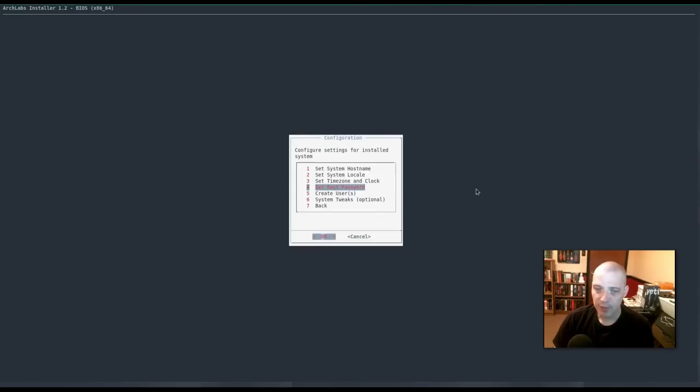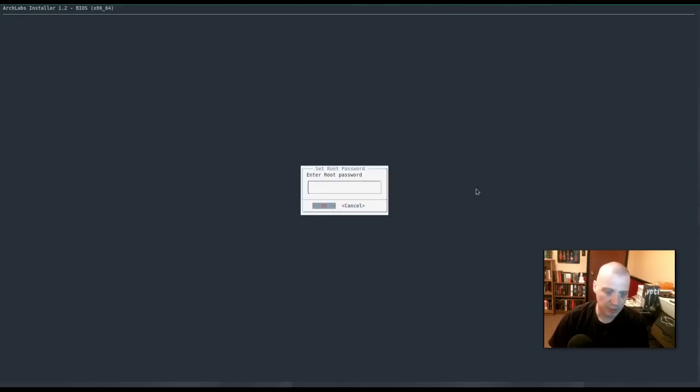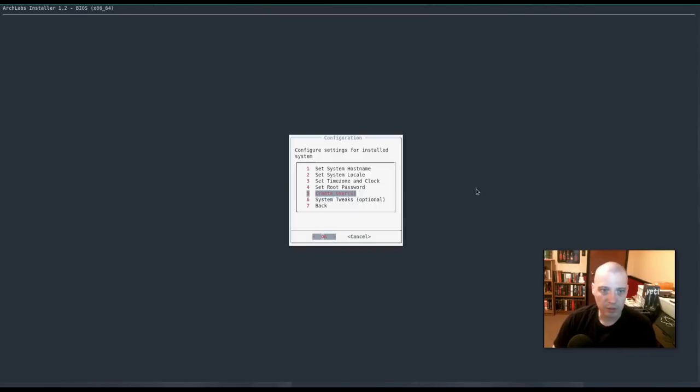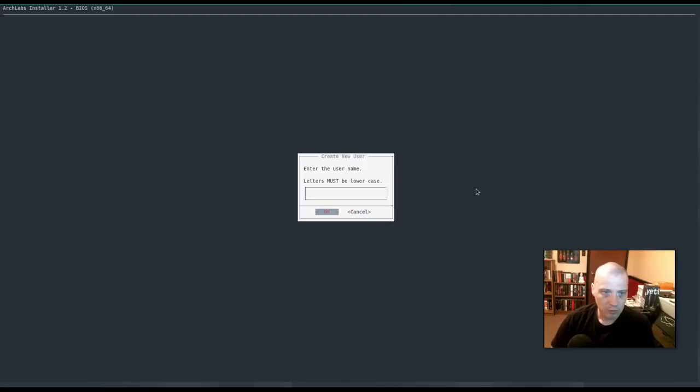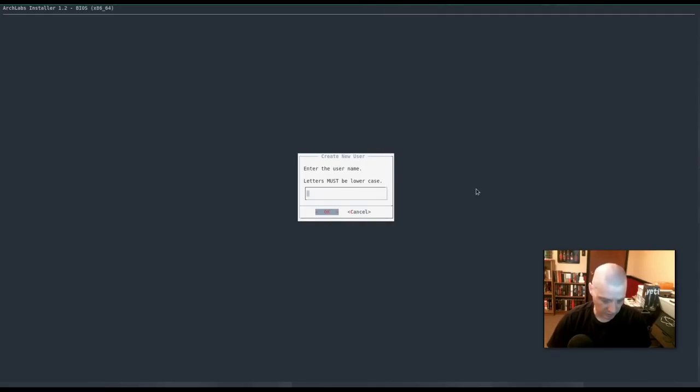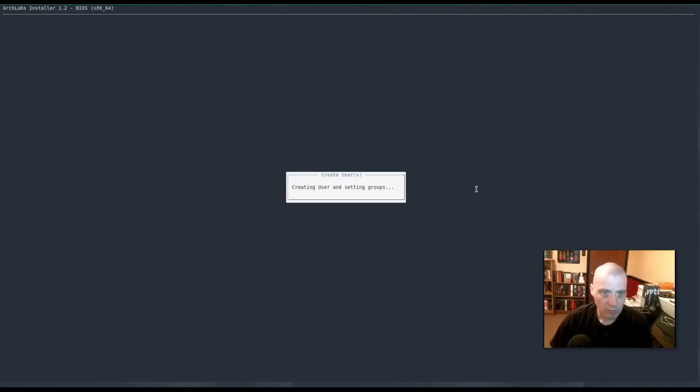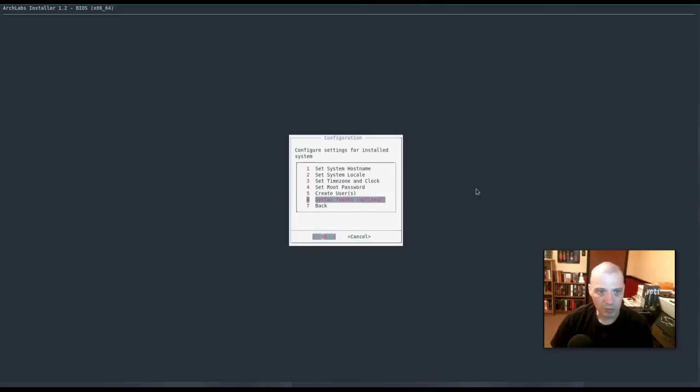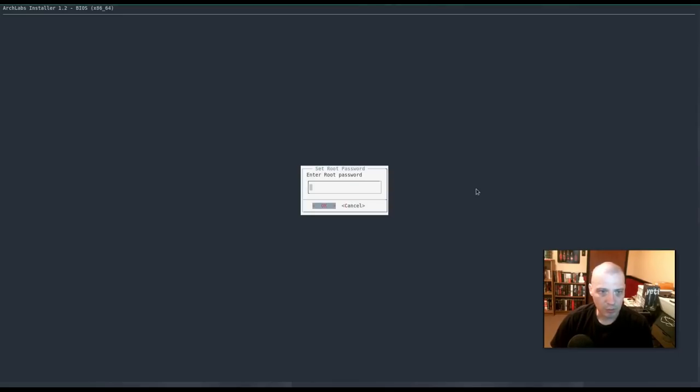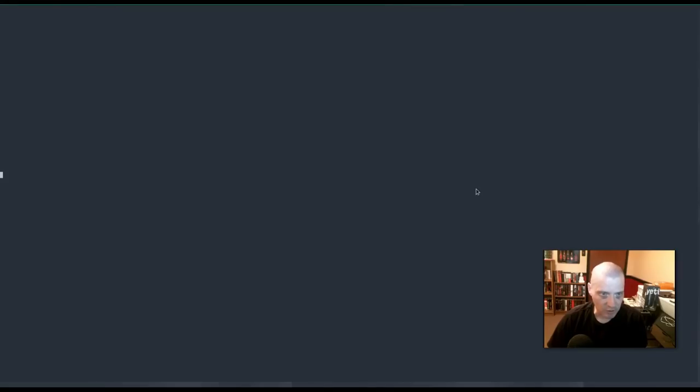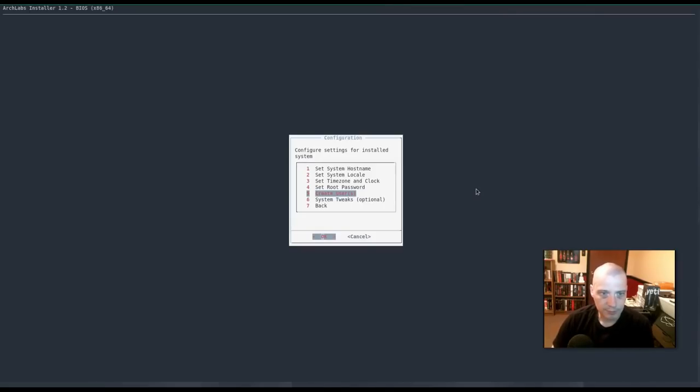Now we need to set our root password. I'm going to create a very easy root password. Create our user. Enter. So enter the user name. Oh. I didn't realize the caps lock was on. That's going to cause me some problems with that root password. I wonder if it will let me go back and set the root password again now that I realized the caps lock was on. I think I did that correctly.